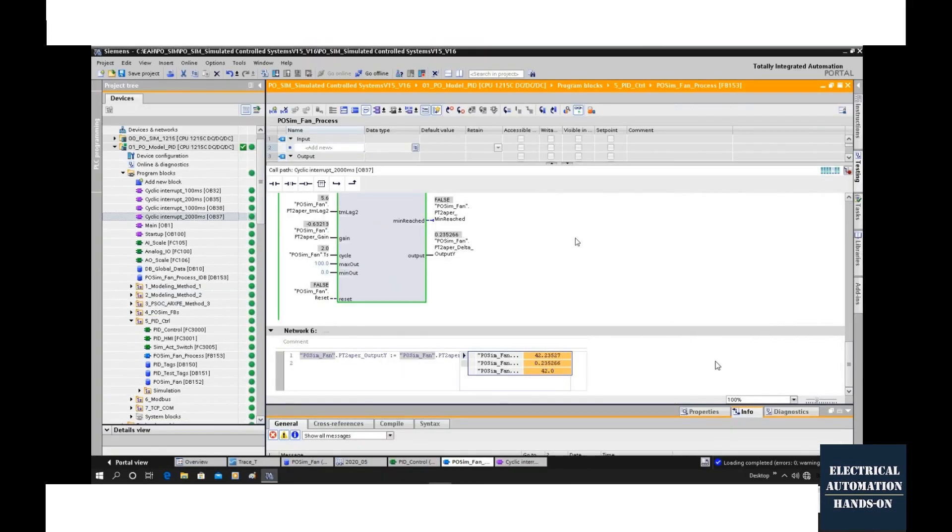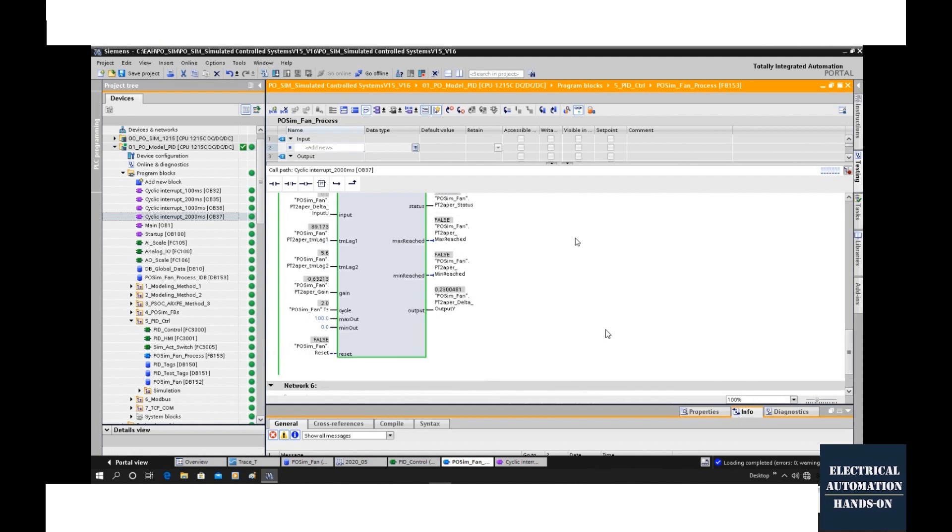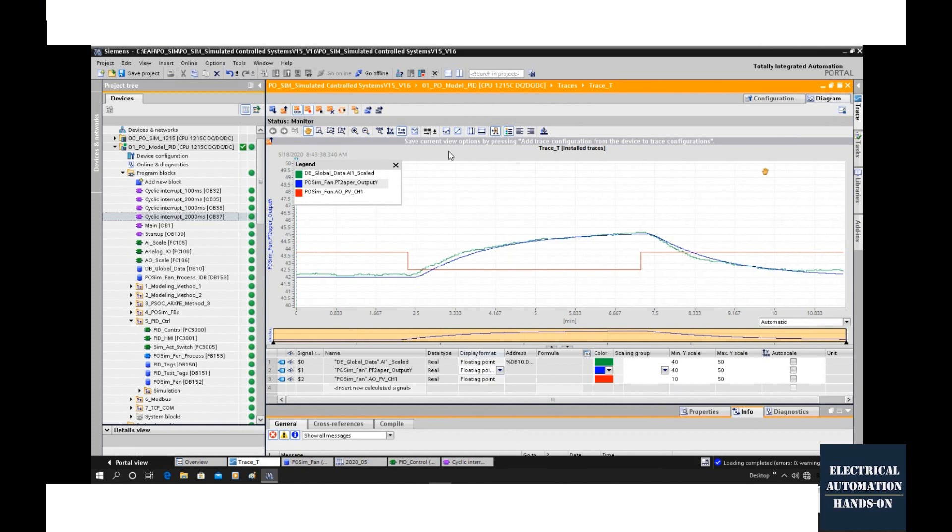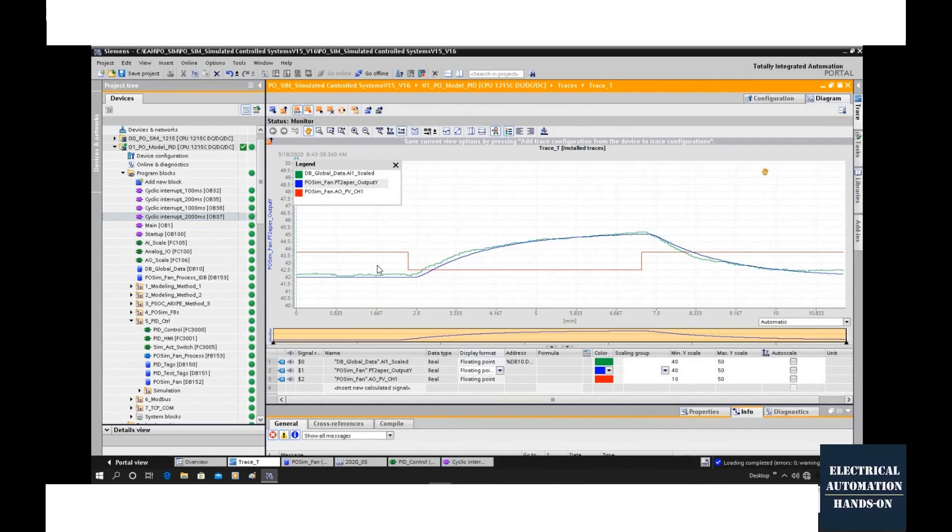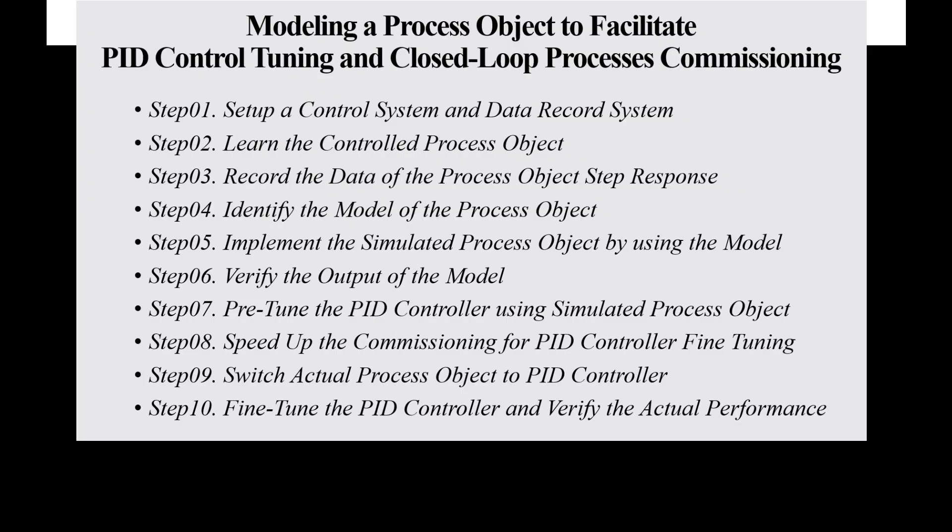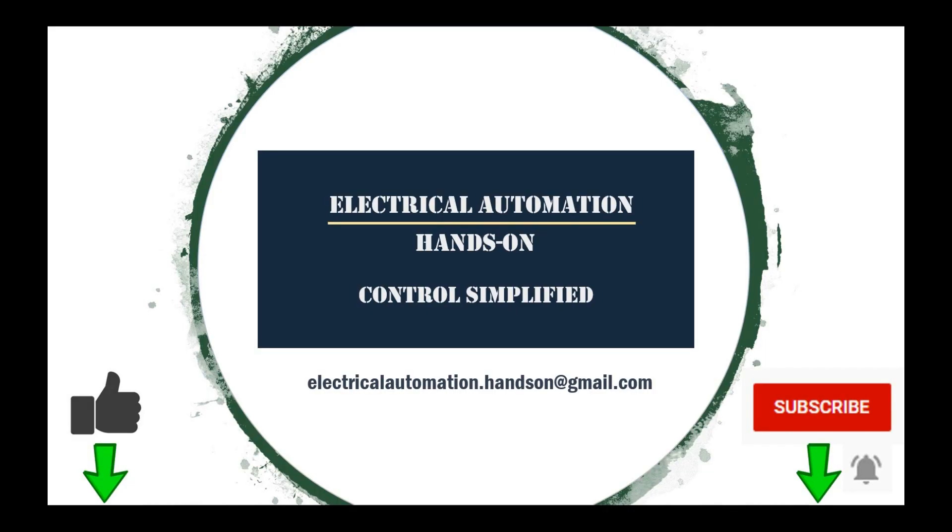The next question is, how perfect is my function block? How perfect is our transfer function? That turned to the verification step. In next video, we will talk about step 6, how to verify the output of the model.